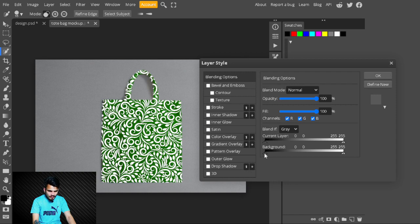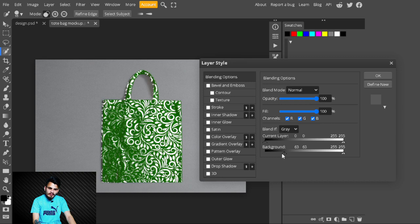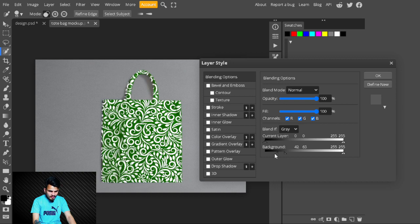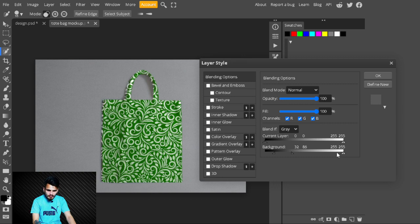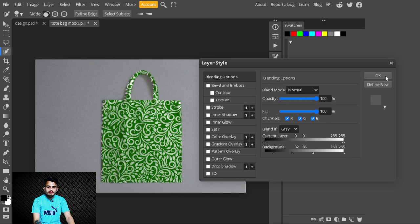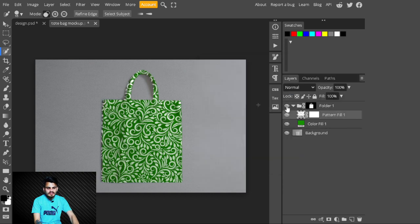Now select the Pattern Fill layer and change its Blend If. Select the slider from the dark areas and move it. To make the transition smoother, press Alt to break the slider and take it all the way left — stop where you see a more natural result. Also take the slider from the brighter parts all the way left, press Alt to break it, and take it all the way right. Hit OK.